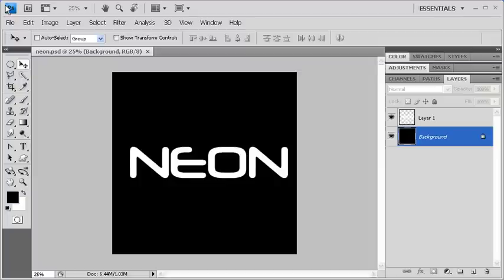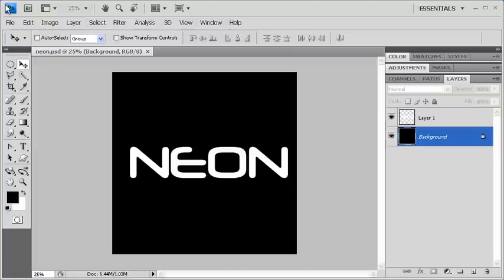Before we get started, let's locate and open data file neon.psd. Afterwards, in the Layers panel, hold down the Ctrl key and click on the Layer 1 layer thumbnail to load the word on the canvas as a selection.